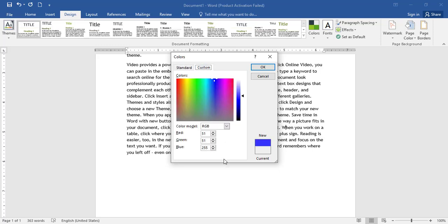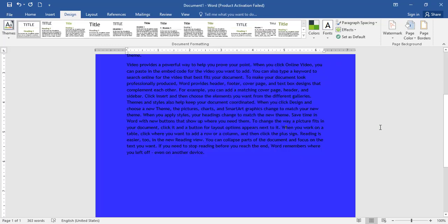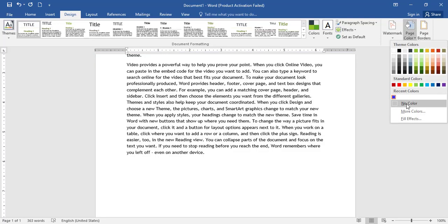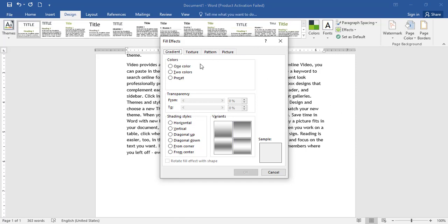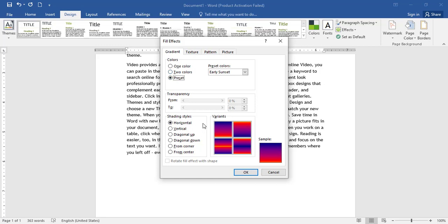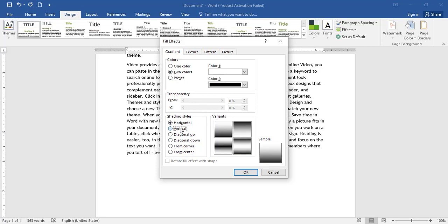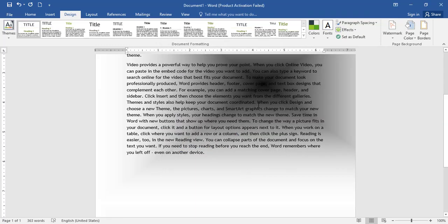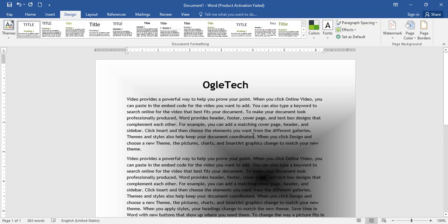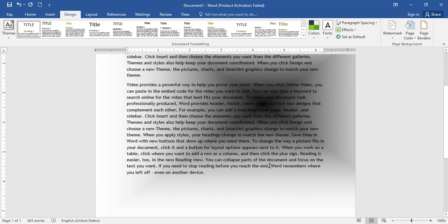If you want to print the color, you can set it on the keyboard. Select 'No color' or go to fill effects. You can set the gradient with 1 color, 2 colors, or a preset. The shading style options are: vertical, diagonal up, diagonal down, from corner, from center. Set what you need and click OK. Gradients are visible here but may not print well.